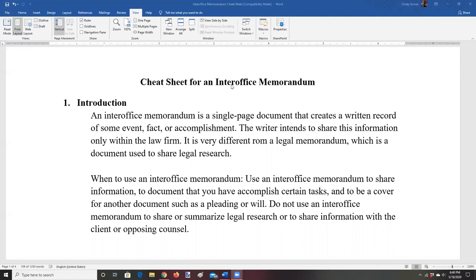It's never going to leave the law firm, so it's not something the client typically sees, and it's not something anyone outside of the law firm receives. If you're going to send something outside of the law firm, you're going to use a letter or possibly an email. The important word here is inter-office — going from one office in a law firm to another.